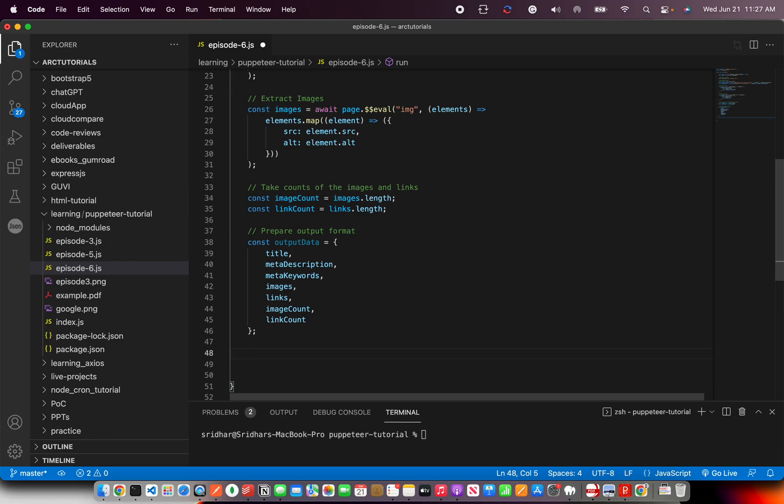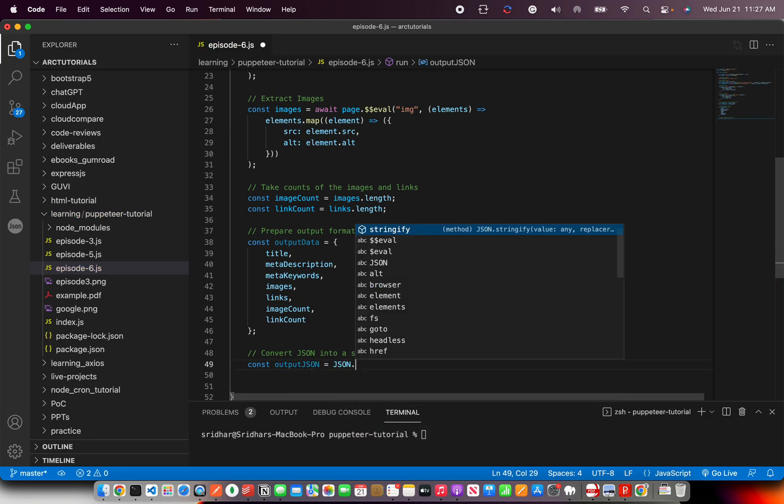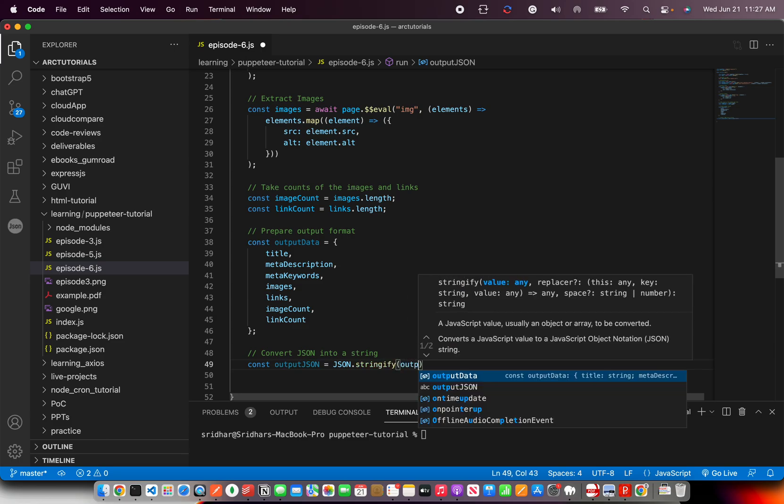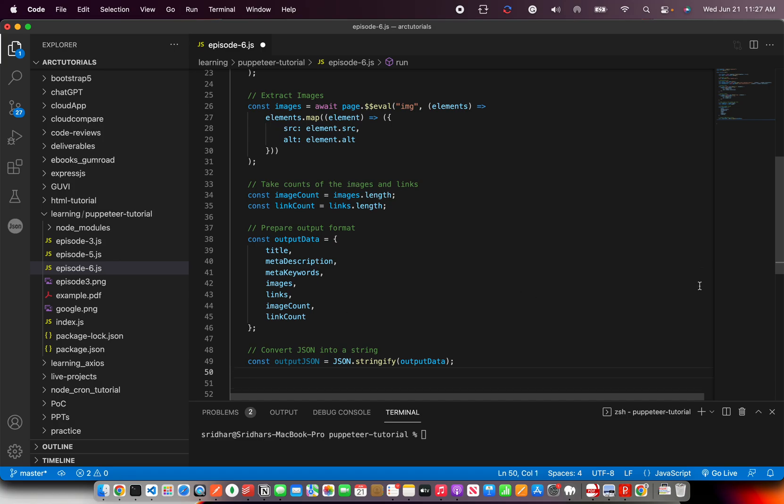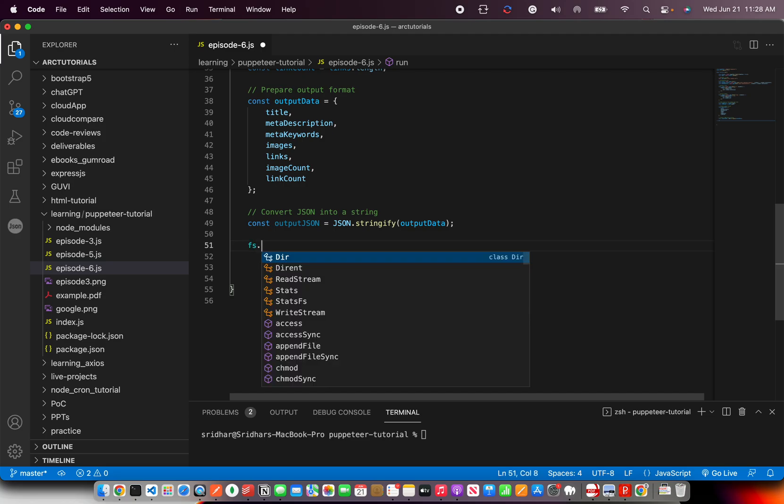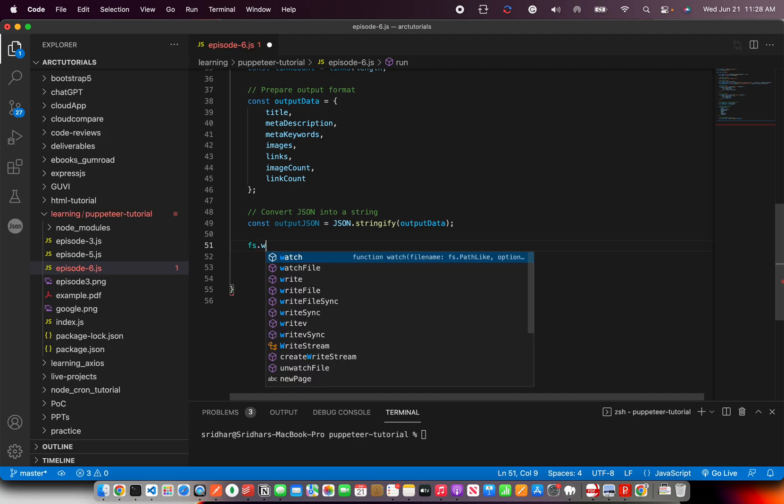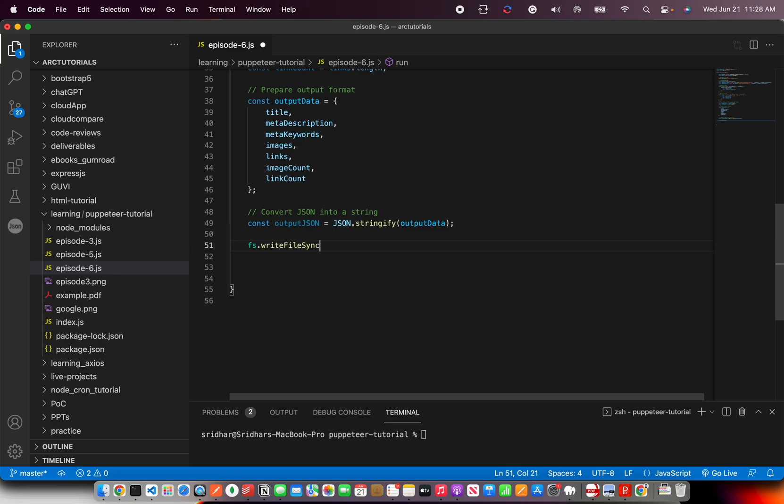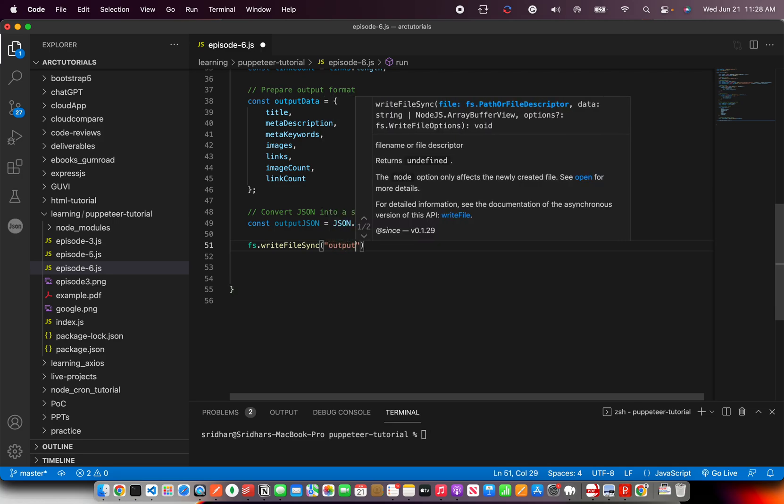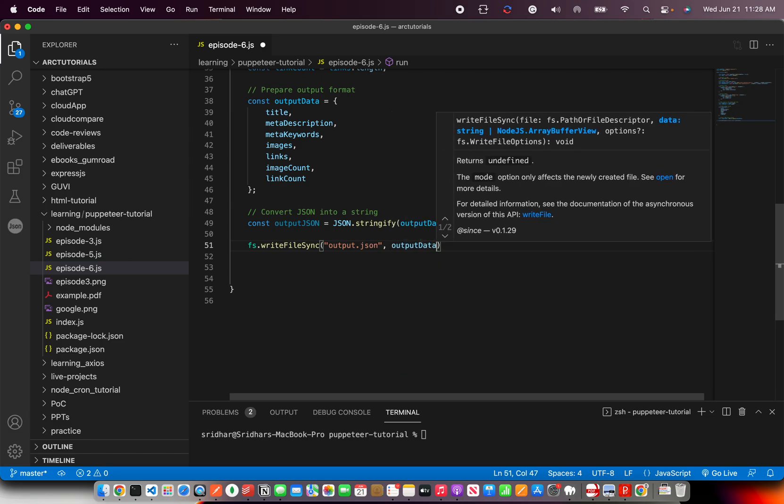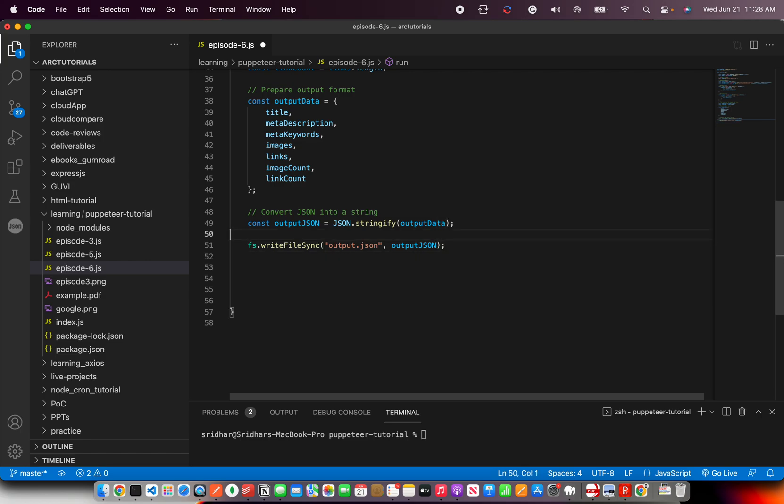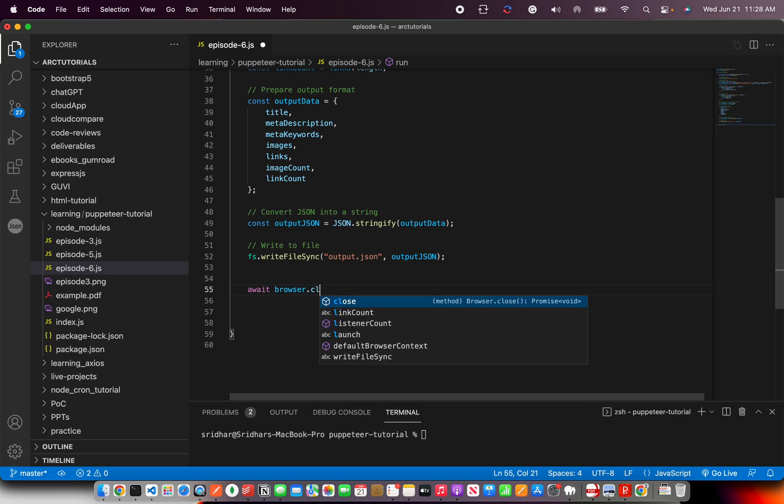Now the last thing we need to do is convert this into, convert JSON into a string. So once you have the data, we are using stringify to make it flat. And all we need to do now is to write it to a file. So I'm saying FS. So this is the method we'll use, which is FS write file sync. Here you'll give the name of the output file that you need. And output JSON data. And the last thing we'll need is to obviously close our browser.